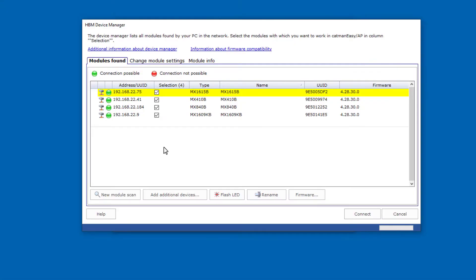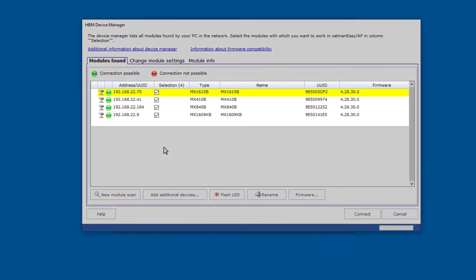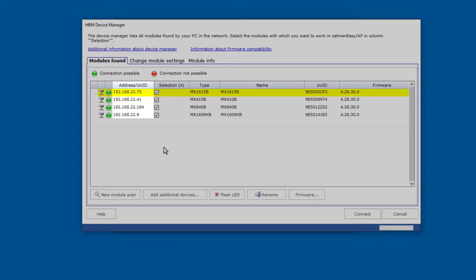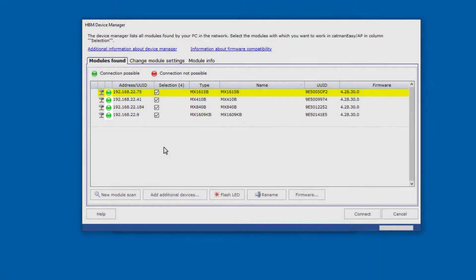The HBM device manager now displays all the modules found. If the modules are connected via Ethernet, you can see the Ethernet addresses of the modules here. If the green symbols are visible on all modules, you can connect to the modules and measure. Here's a hint: the modules are set to DHCP at the factory. This means that addresses are automatically assigned to the modules.